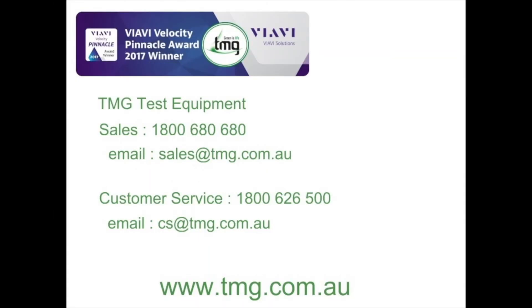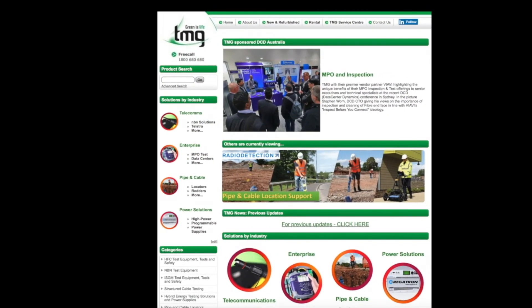So that concludes today's video and I hope you found it interesting and helpful. You should now be able to set up your OTDR correctly to test on the LFN partner network. If you still got any questions then call our TMG sales line on 1-800-680-680, or if you've got any problems with your test equipment that require servicing or calibration then call our service support line on 1-800-626-500, or go and visit our website at www.tmg.com.au where we've got a wealth of information and videos on all the test equipment and tools that we provide. Until the next video, goodbye.